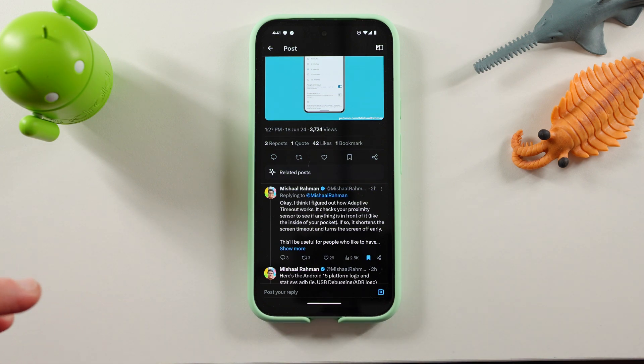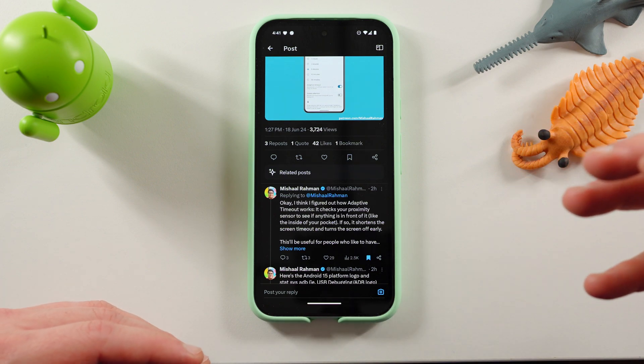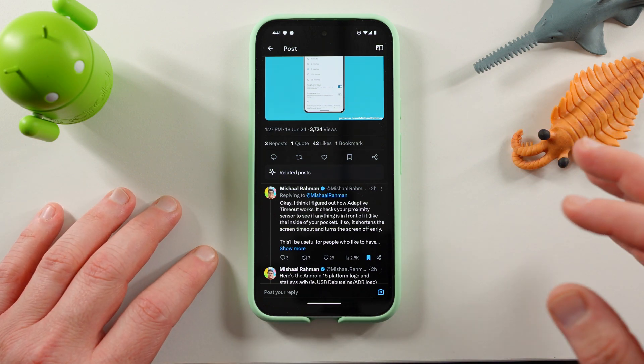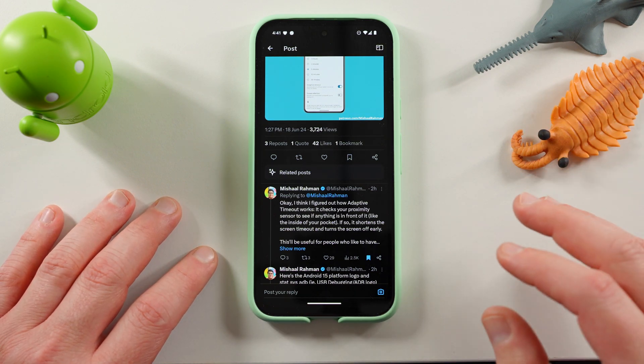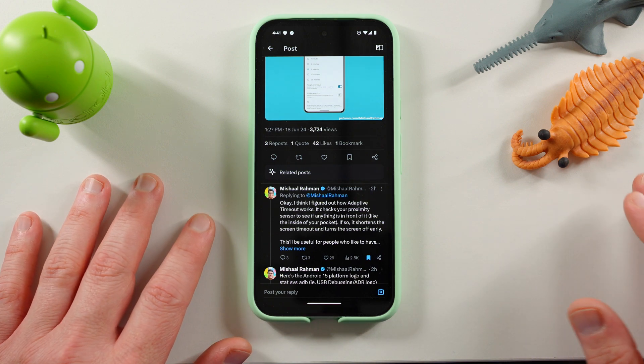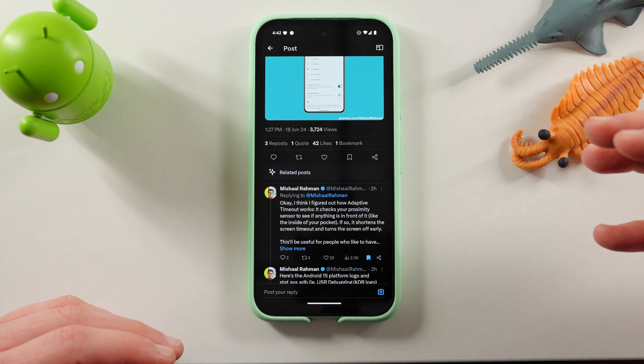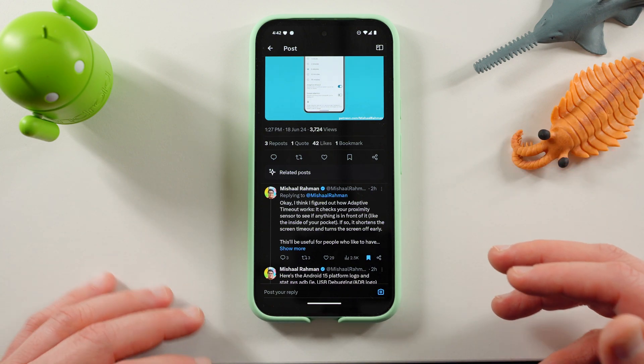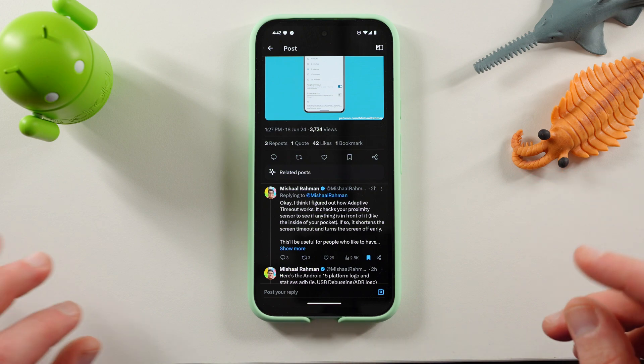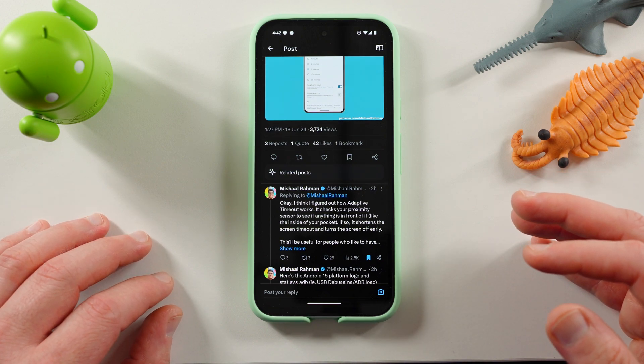If you check the proximity sensor to see if anything's in front of it, like the inside of your pocket, it shortens the screen timeout and turns the screen off early. This could be why this doesn't work on the Pixel 8a because of the difference in sensors between the 8a and the 8 Pro.